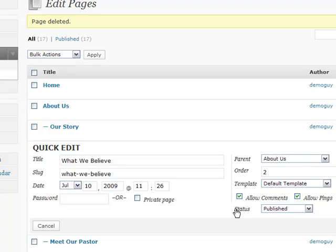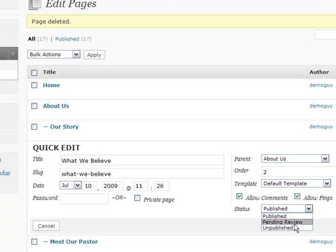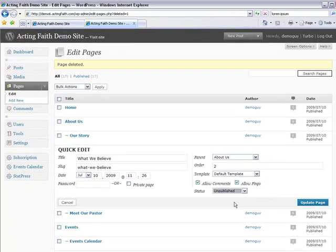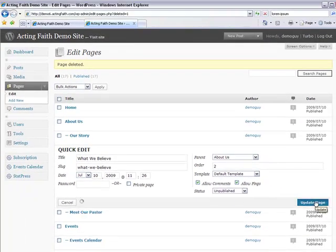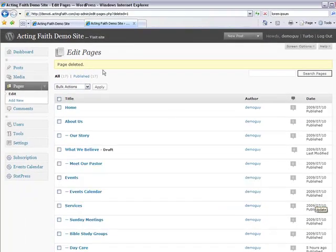I'm going to go to status. It currently says published, and I'm going to change it to unpublished. I'm going to hit update page. And that's all there is to it.